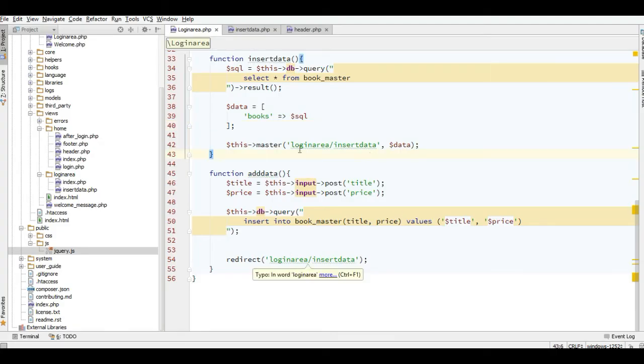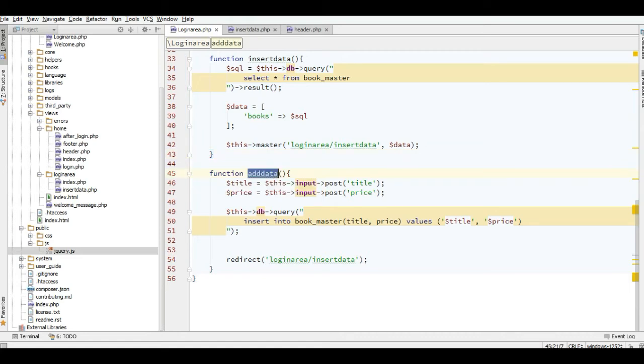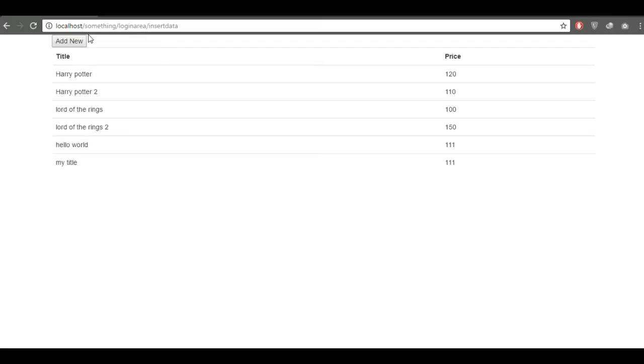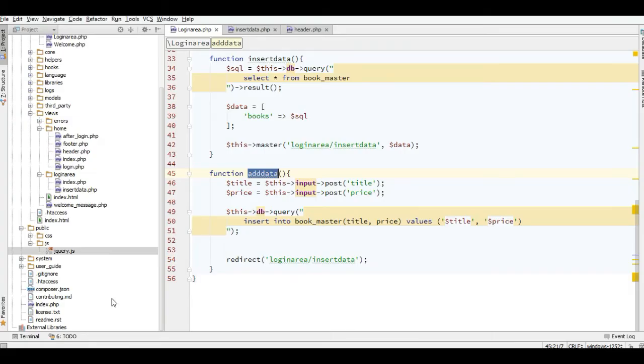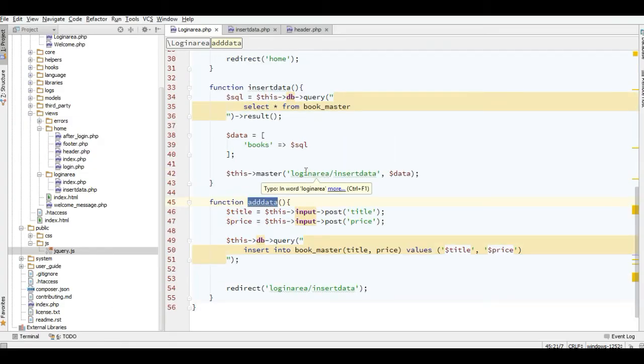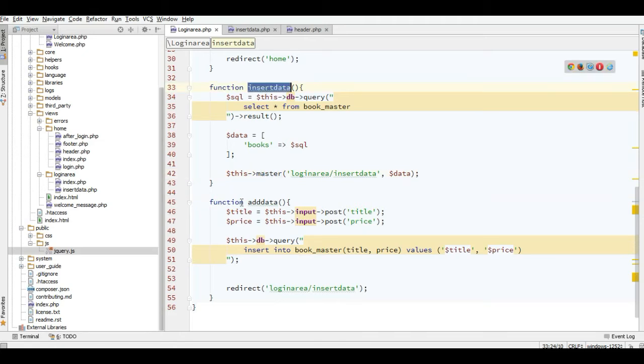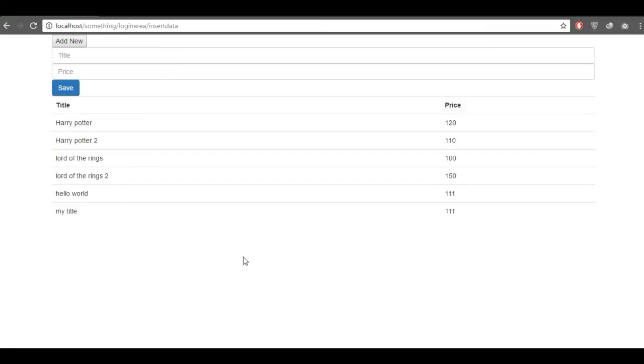In the add data function, when you click the save button here, you redirect to this function and then you redirect again to the insert data view.